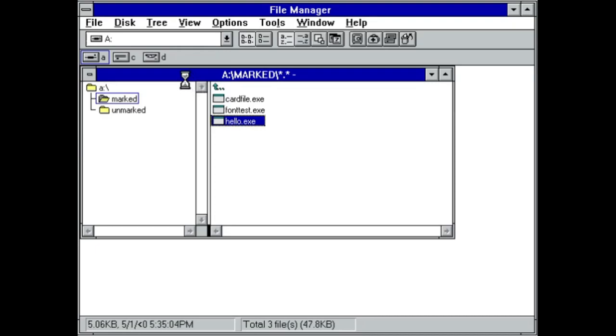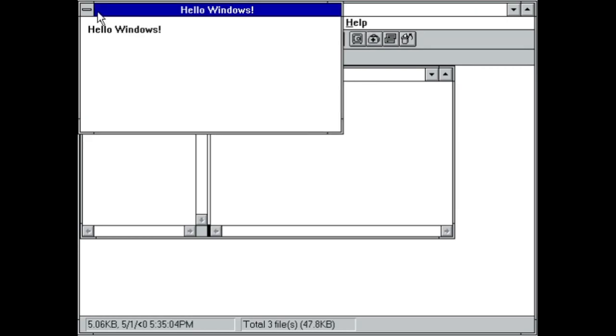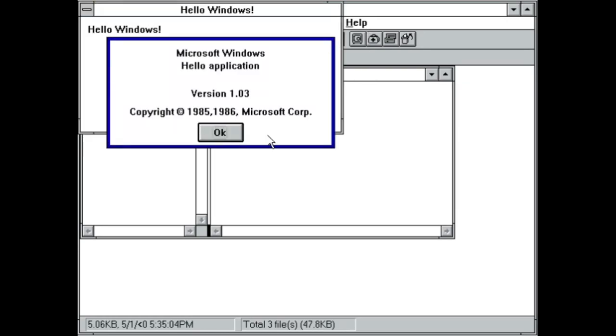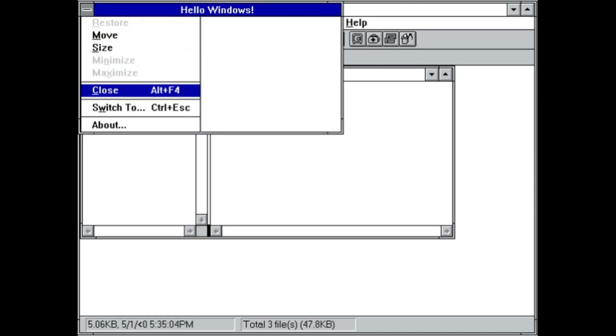Once marked, no warning showed up regarding backwards compatibility and it also enabled the use of true type fonts as seen on the font test and in the about dialog of hello.